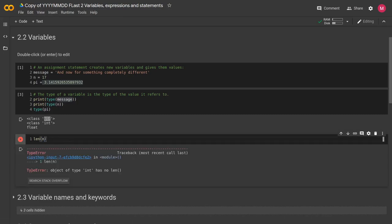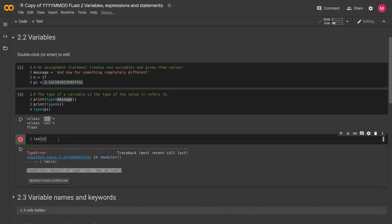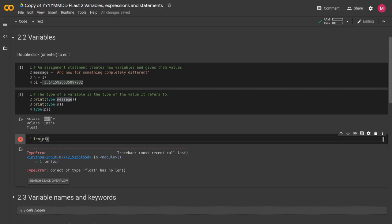Let's try that with n and see what happens. We get a type error. So we get a type error and it says object of type int has no length. And the same thing with, let's verify that. Same thing. Type error, object of type float has no length.